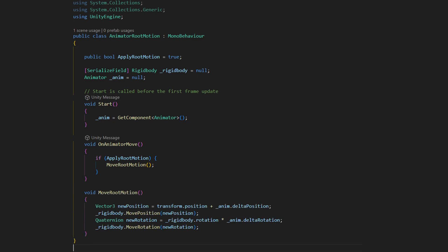Inside OnAnimatorMove, we can apply Root Motion by using the animator's Delta Position and Delta Rotation. We will use them to move our rigid body object by calling MovePosition and MoveRotation.